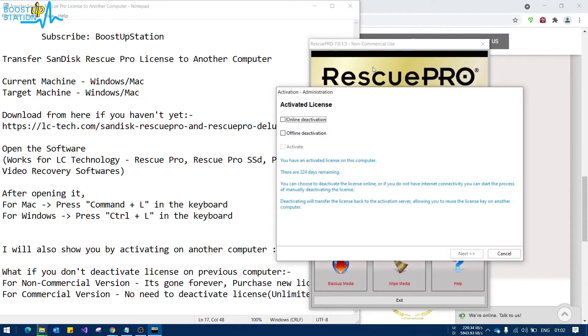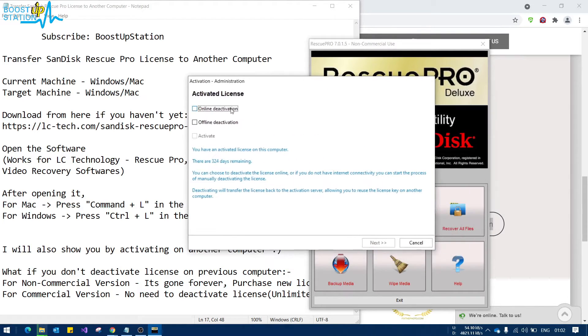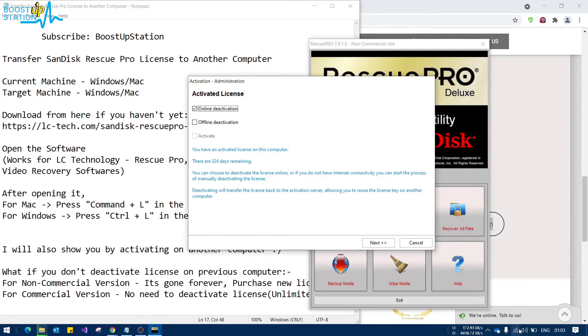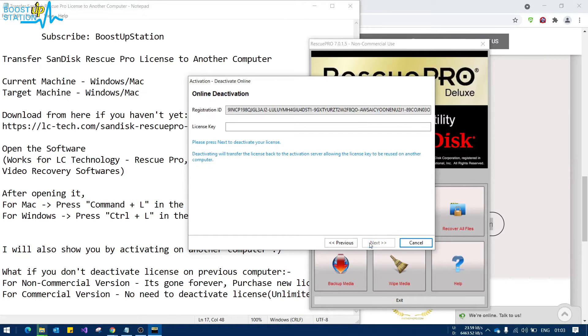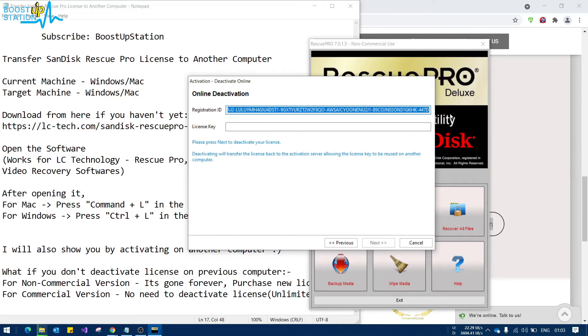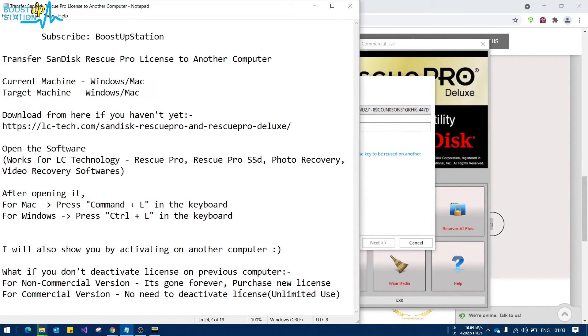Now you have these two options: offline deactivation and online. Click on online deactivation. This is a very fast process. Make sure you are connected to the internet and click on next. Now here it shows the registration ID, so let us save it. Who knows, it will be used later on. I'm going to save it right here.